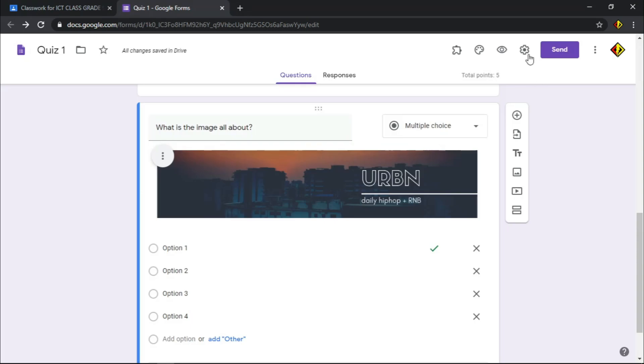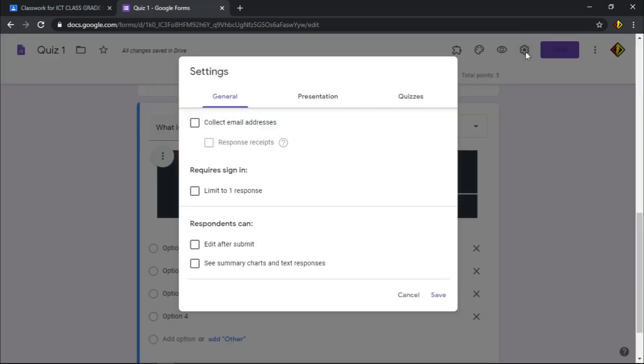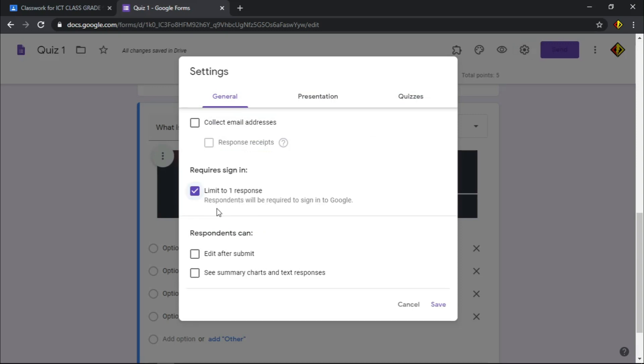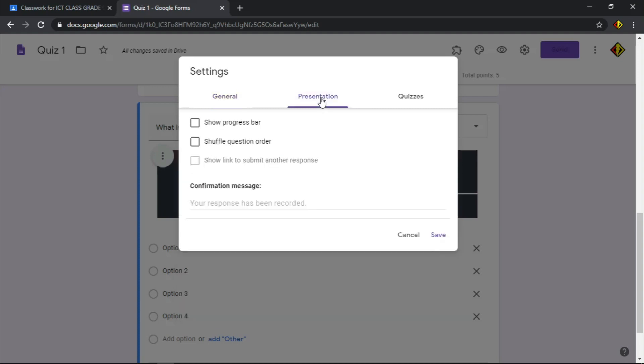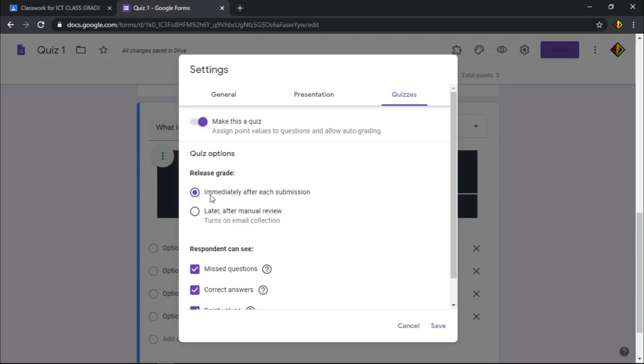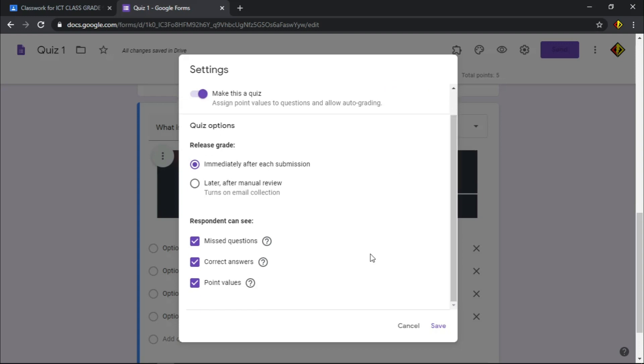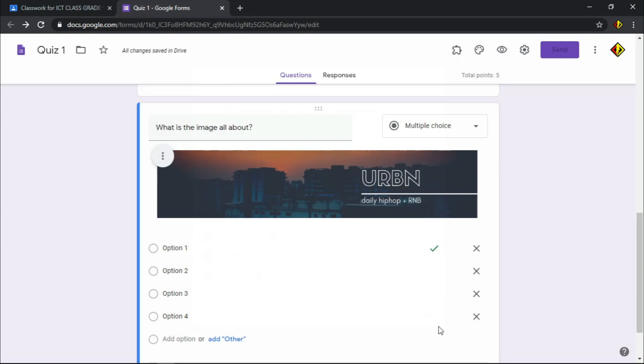When you're done with all the questions, click this gear icon for quick configuration. Check limit to one response to make sure student can only take the assessment once. On the quizzes tab, make sure it releases the result immediately and respondents can see a missed and correct answer and also their total points. Once you're done, click save.